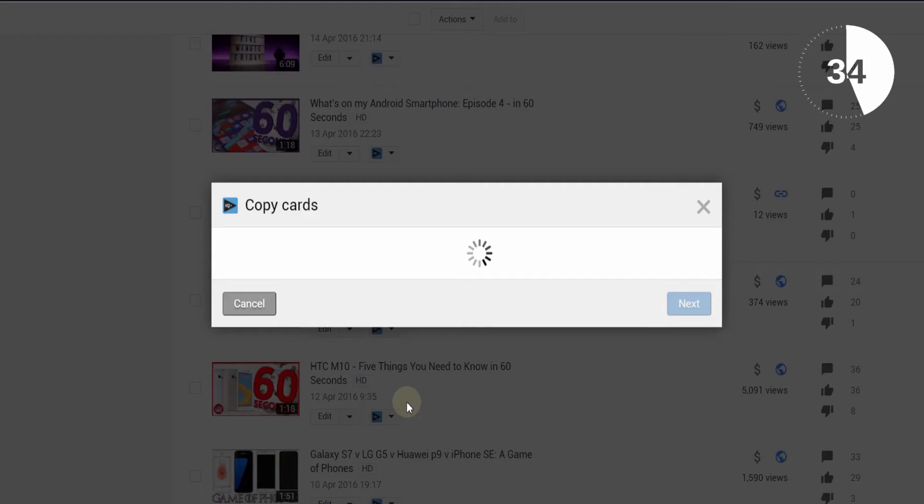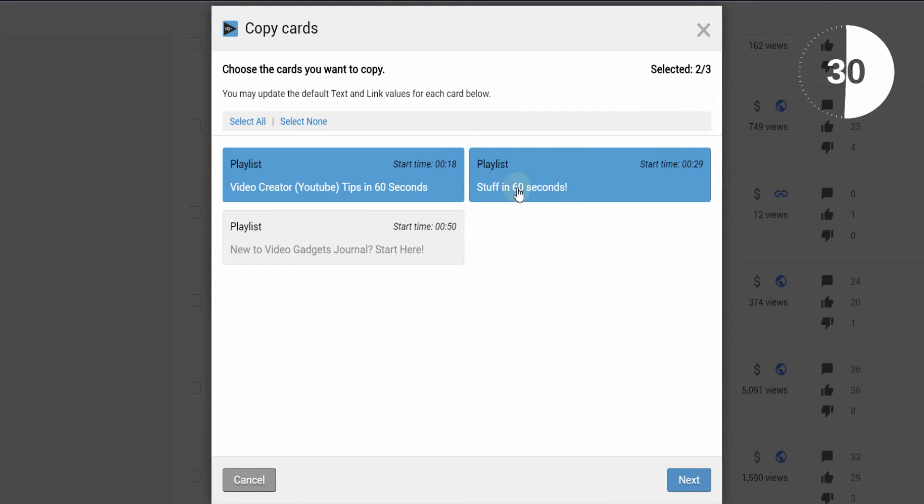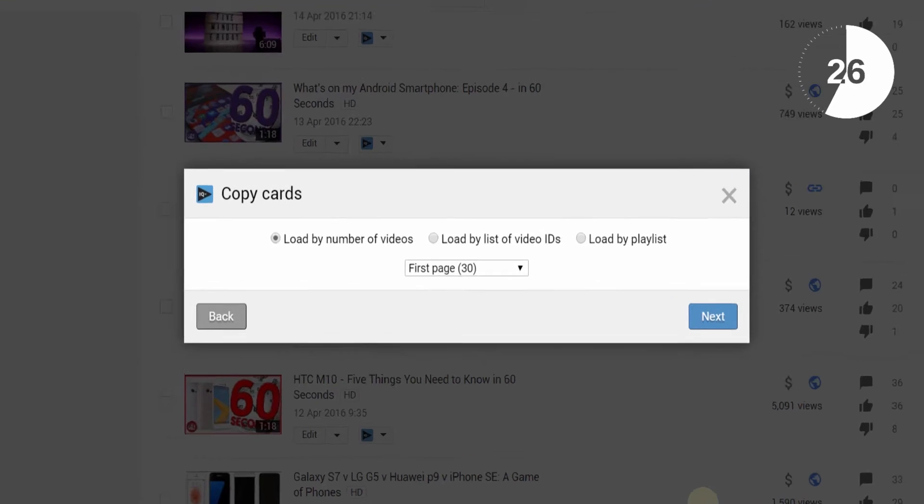Choose what type you want to copy, and a pop-up screen will show you the cards or annotations within the video. You can select each one individually before clicking on the next button.